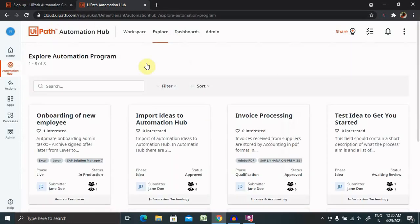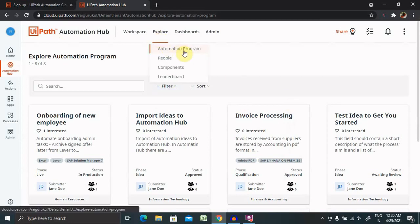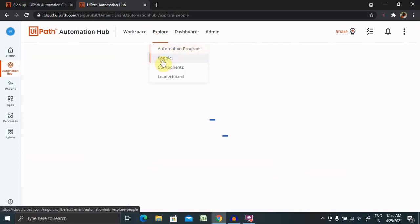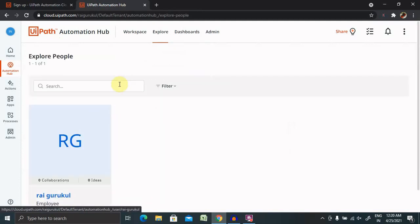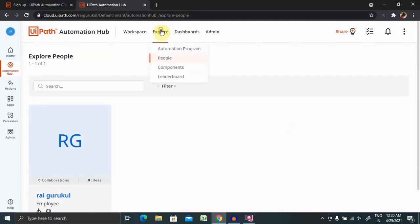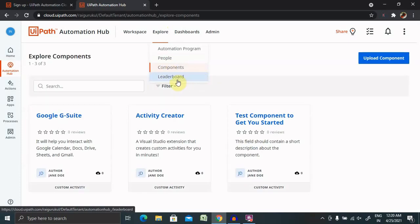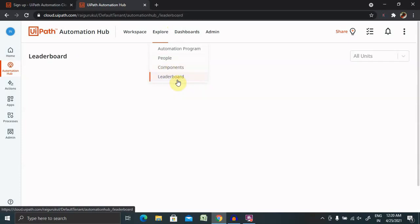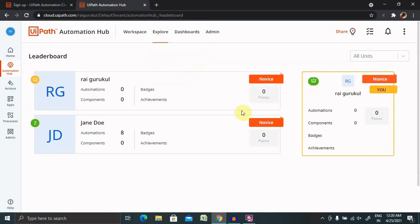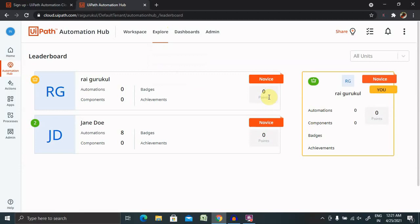Explore is where you can do automation programs, peoples - where you can find whatever people are available inside your team. Components list - whatever components you're working on or model components are available for you. Leaderboard is also there, which is basically used for competition. If you are performing well, it will be highlighted inside the points. Whoever gains maximum points, that person will be on top.